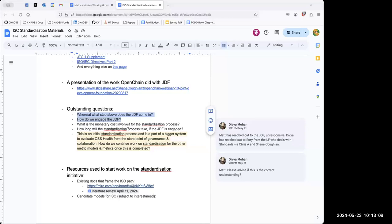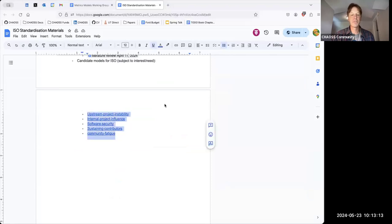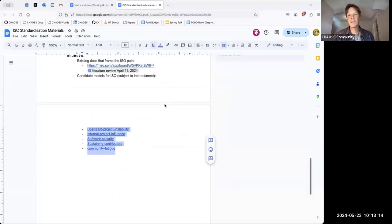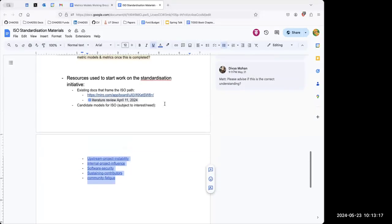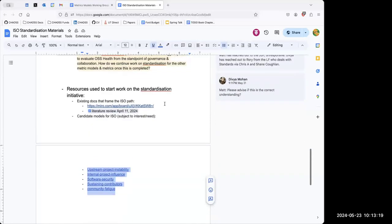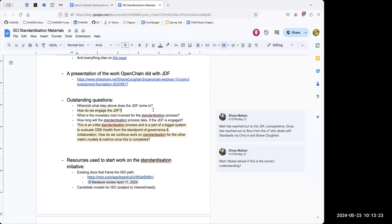We do have a list of potential candidate metric models that we talked about a long time ago, but peeking through those, none of them seem mature.